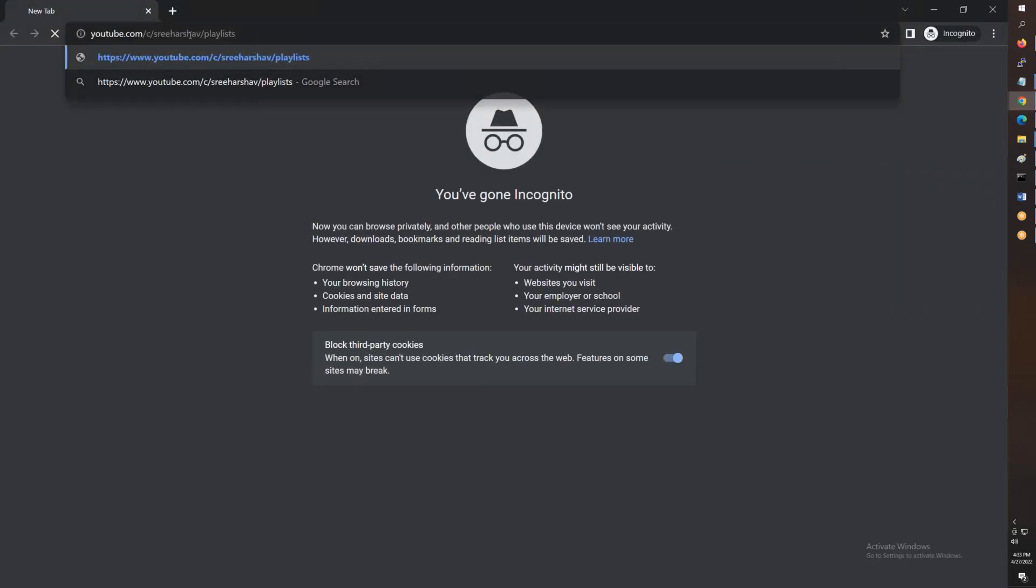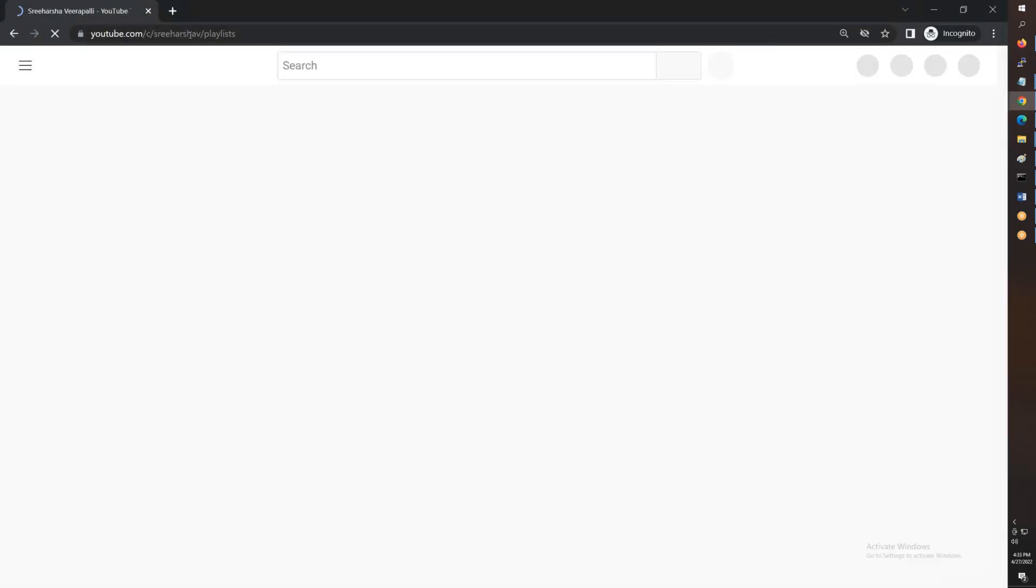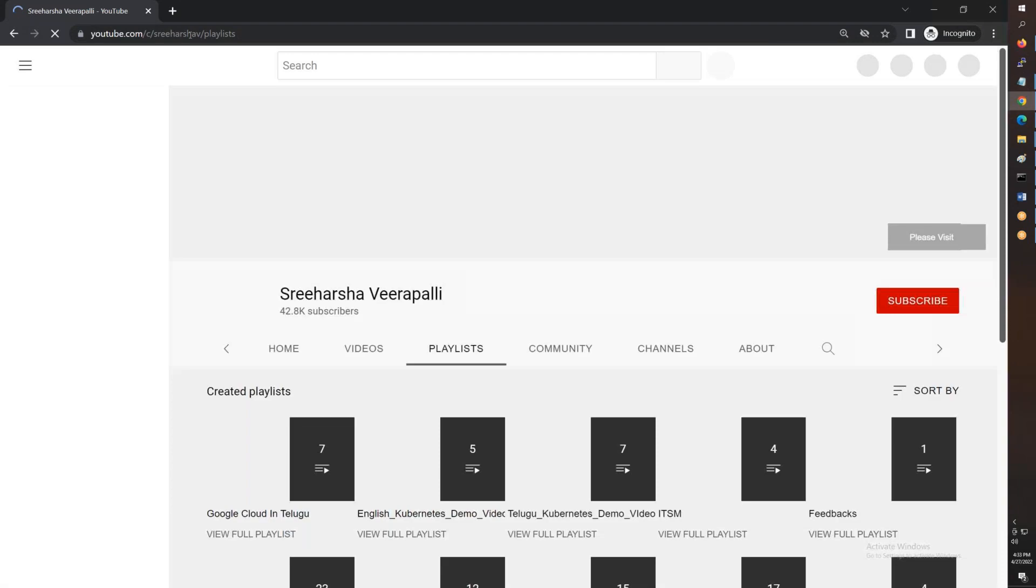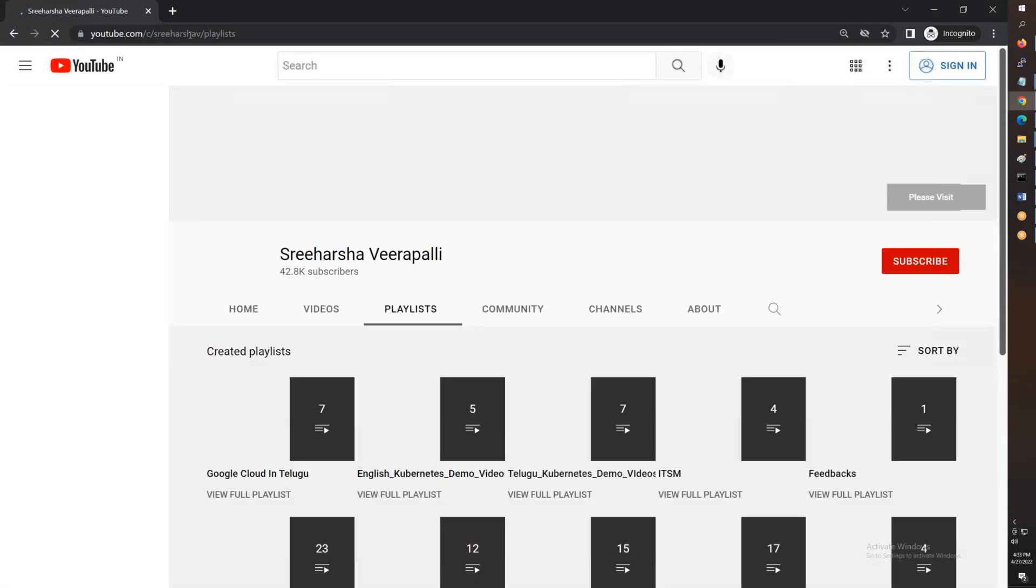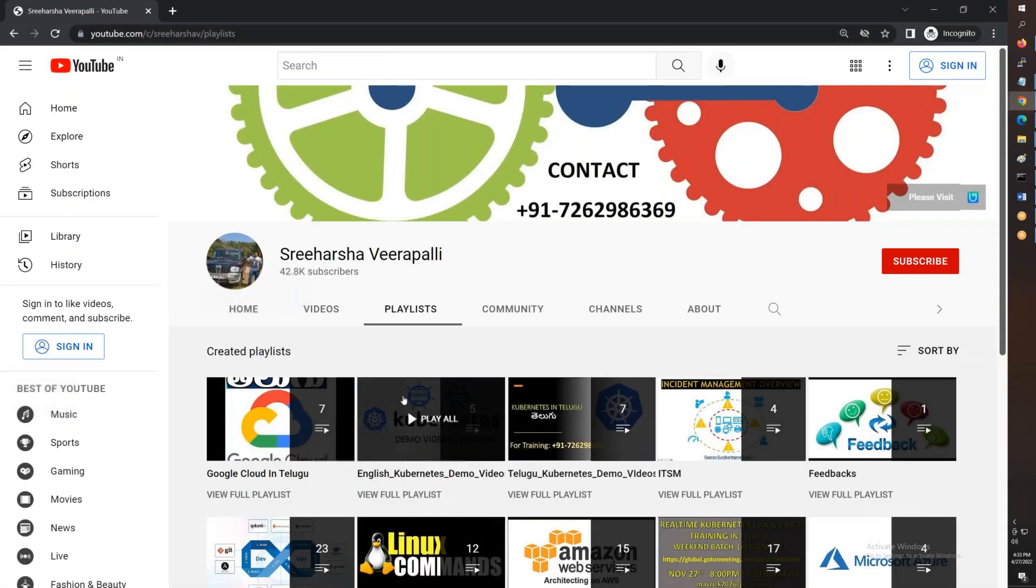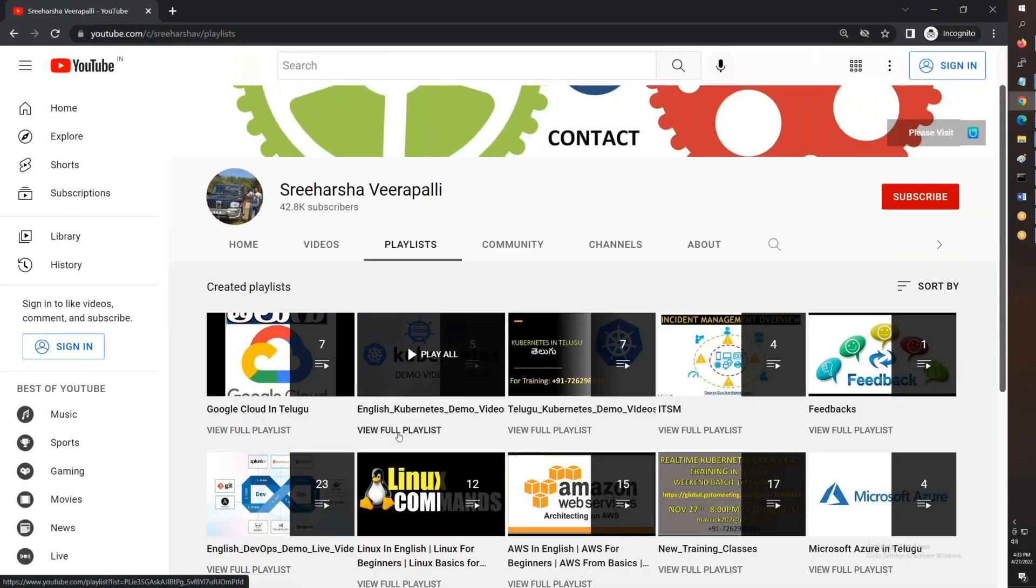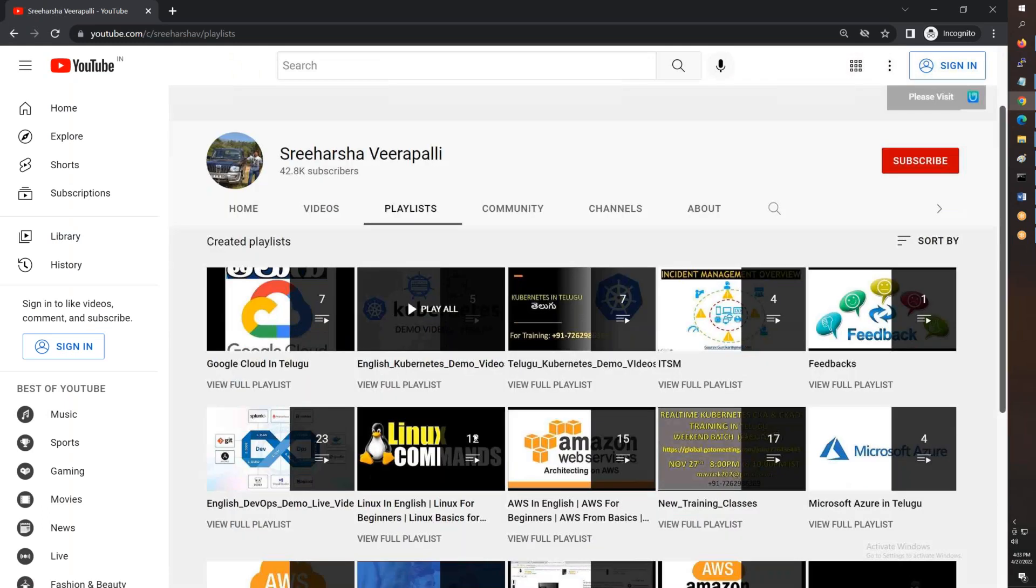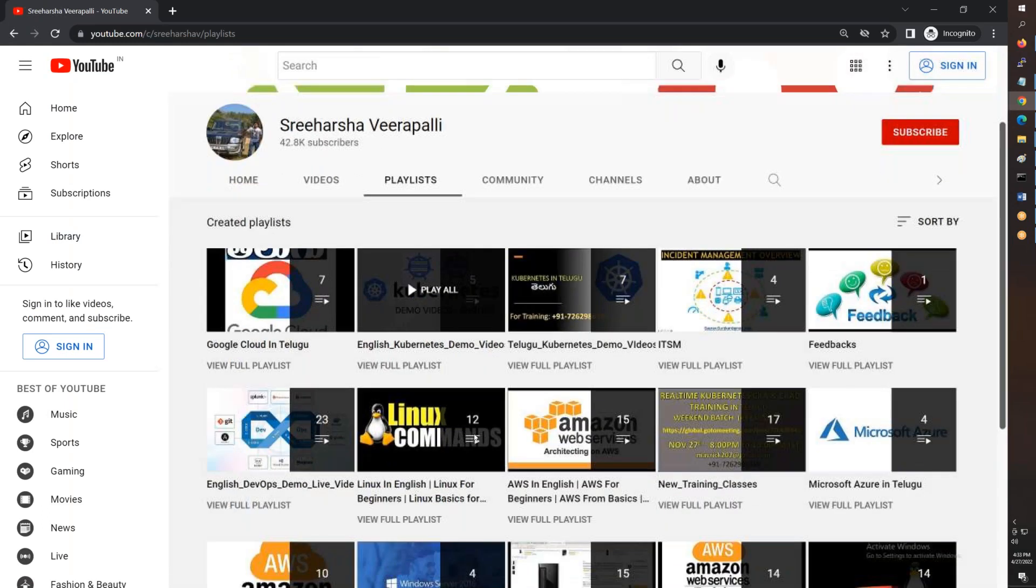This is my channel on YouTube where I've uploaded many demo videos. You can watch them. Some of these demo videos are in English.